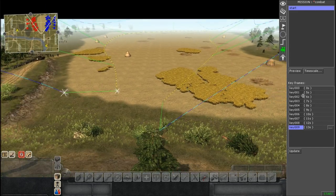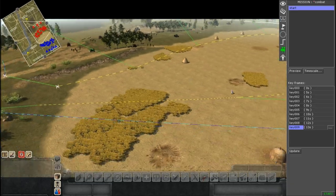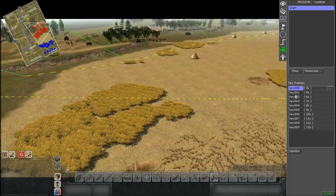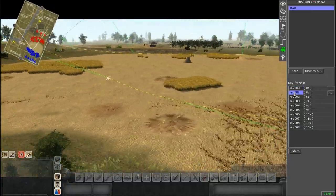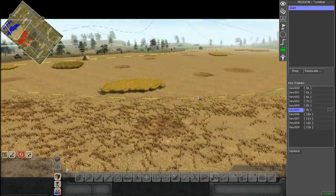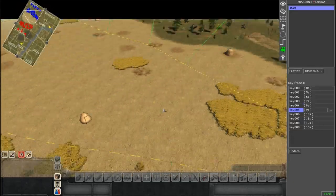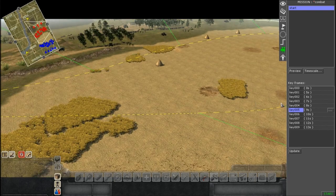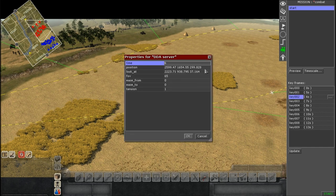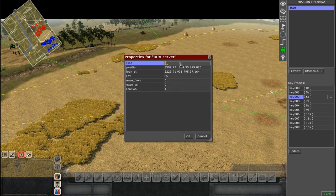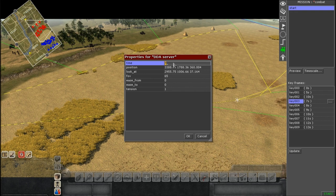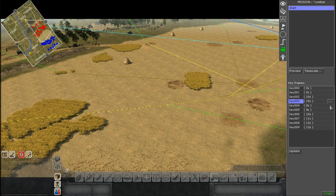Now we have to adjust the time frames. Right now it takes five seconds from keyframe zero to one, but from one to two it goes extremely fast because it's only taking one second between each frame. We need to adjust each frame to make it more smooth. I'll set an increment of five seconds for every single one.